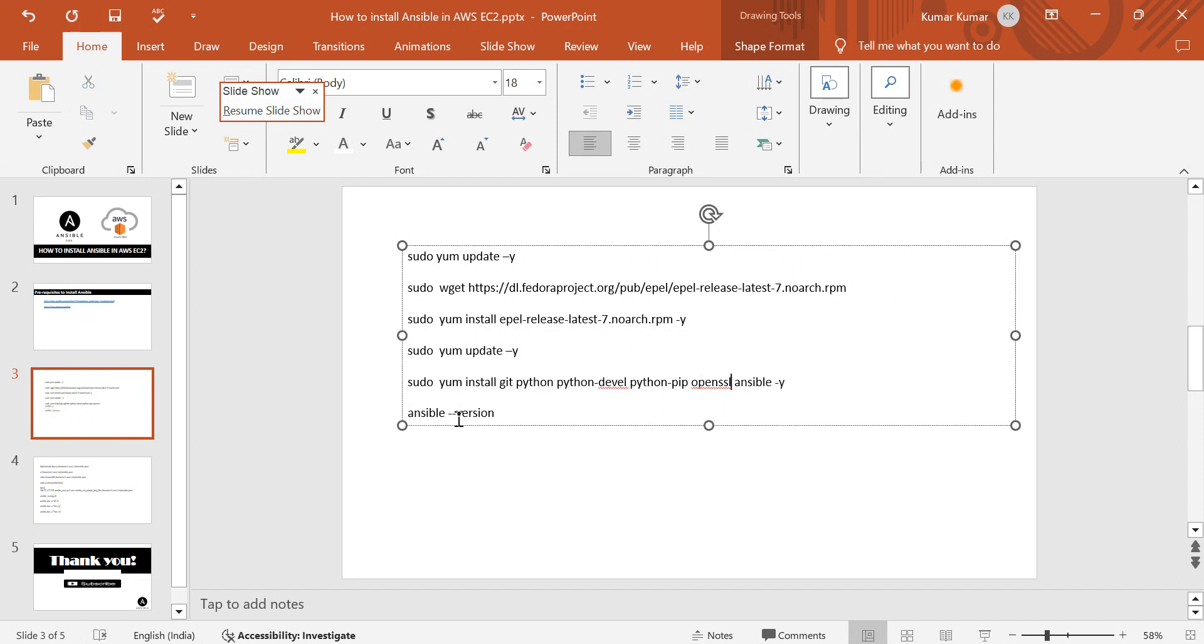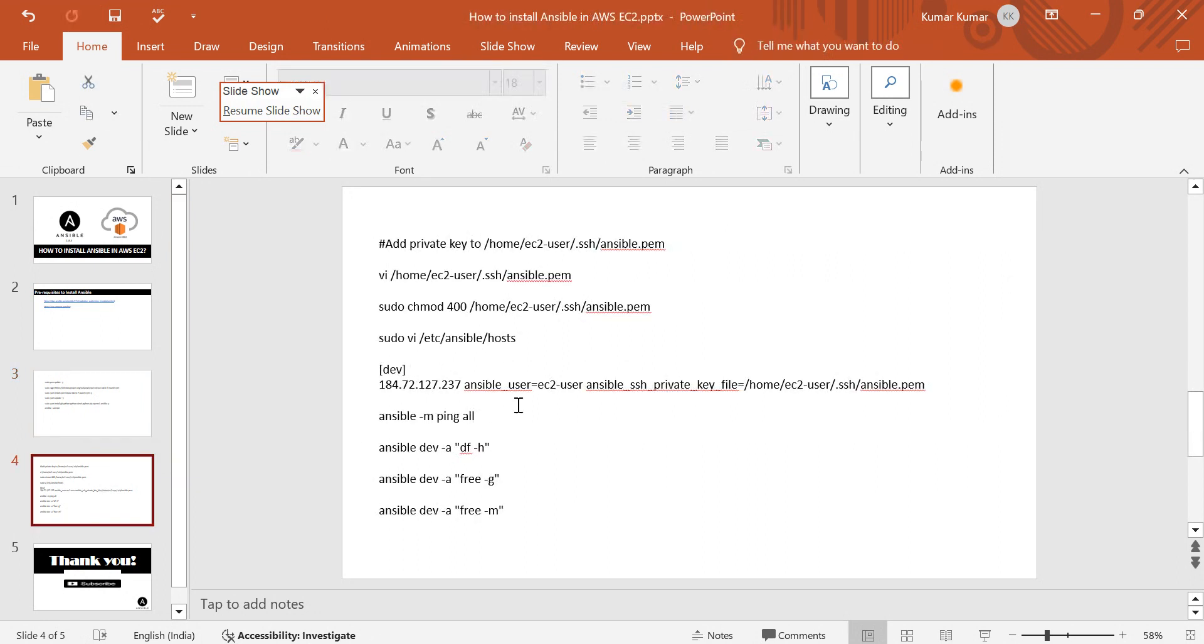We're going to install git, python, python-devel, python-pip, and openssl, followed by ansible in the same command. Ansible will be installed, then we'll print the ansible version. Then we have to add our key into somewhere like the home user .ssh folder.